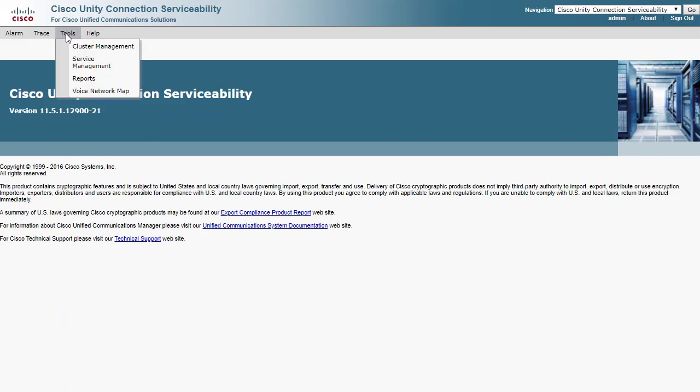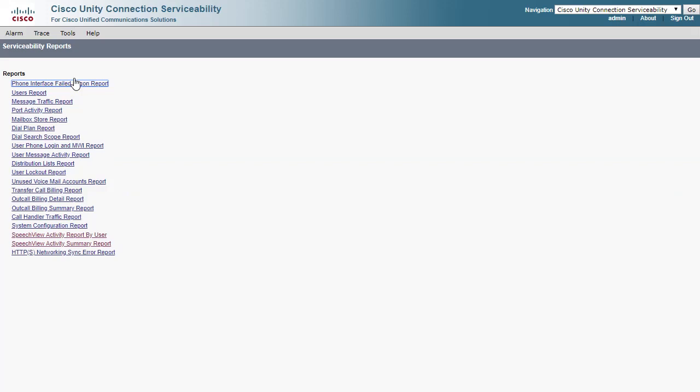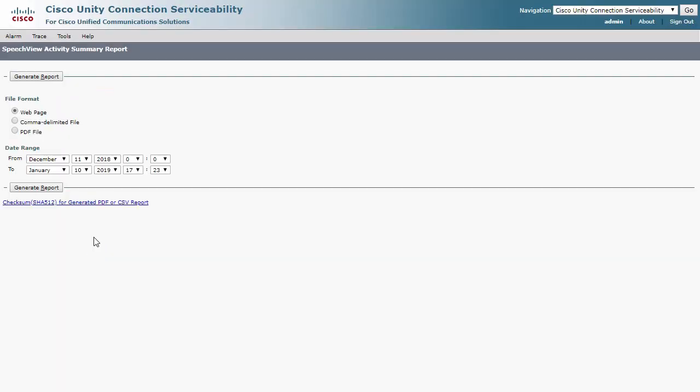Choose Tools and Reports. Then, you can choose Speech View Activity Report by User or Summary Reports. Either will allow you to generate a PDF file with all the information previously mentioned.